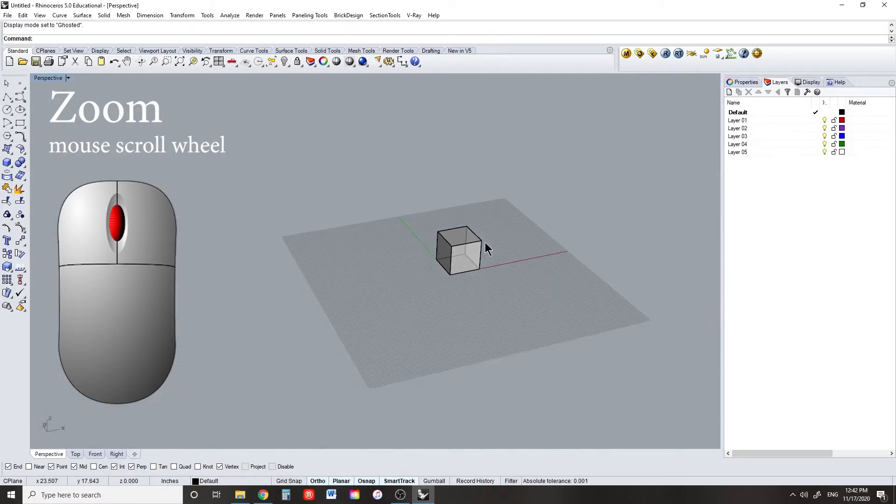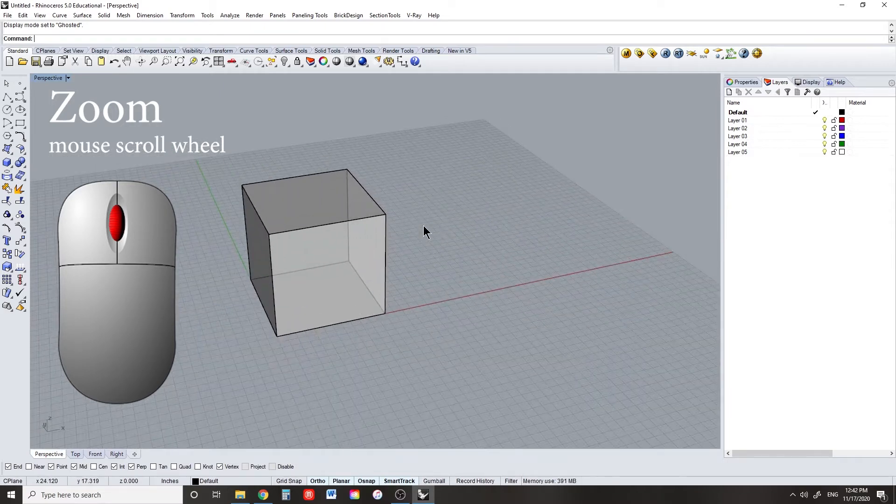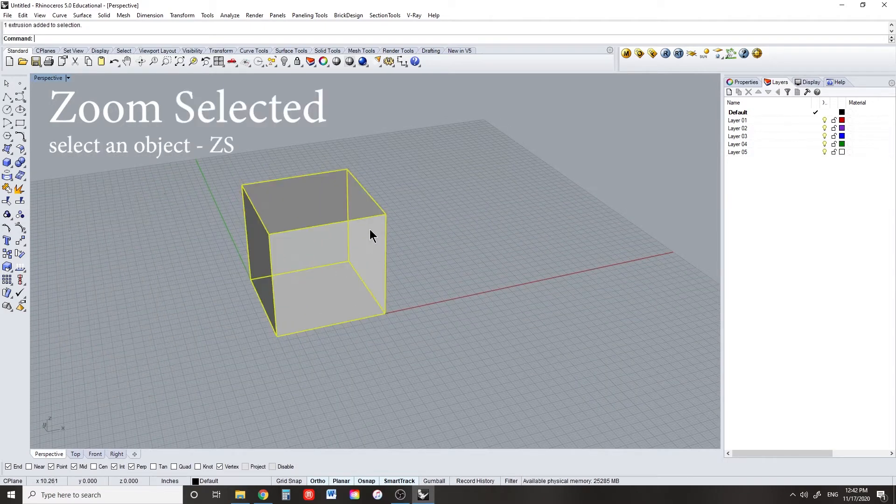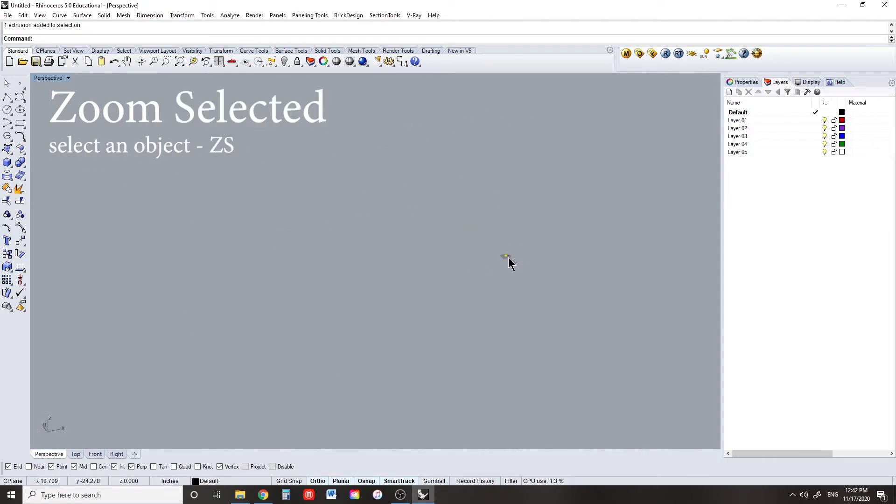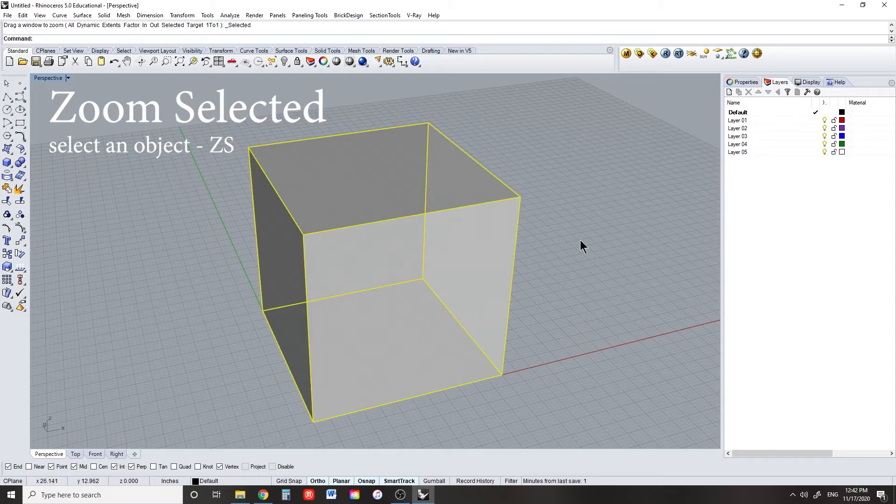Zooming works the same in most programs, just scroll your mouse wheel. If you zoom too far out and lose yourself in your own scene, select all, and then type zs to zoom what you've selected.